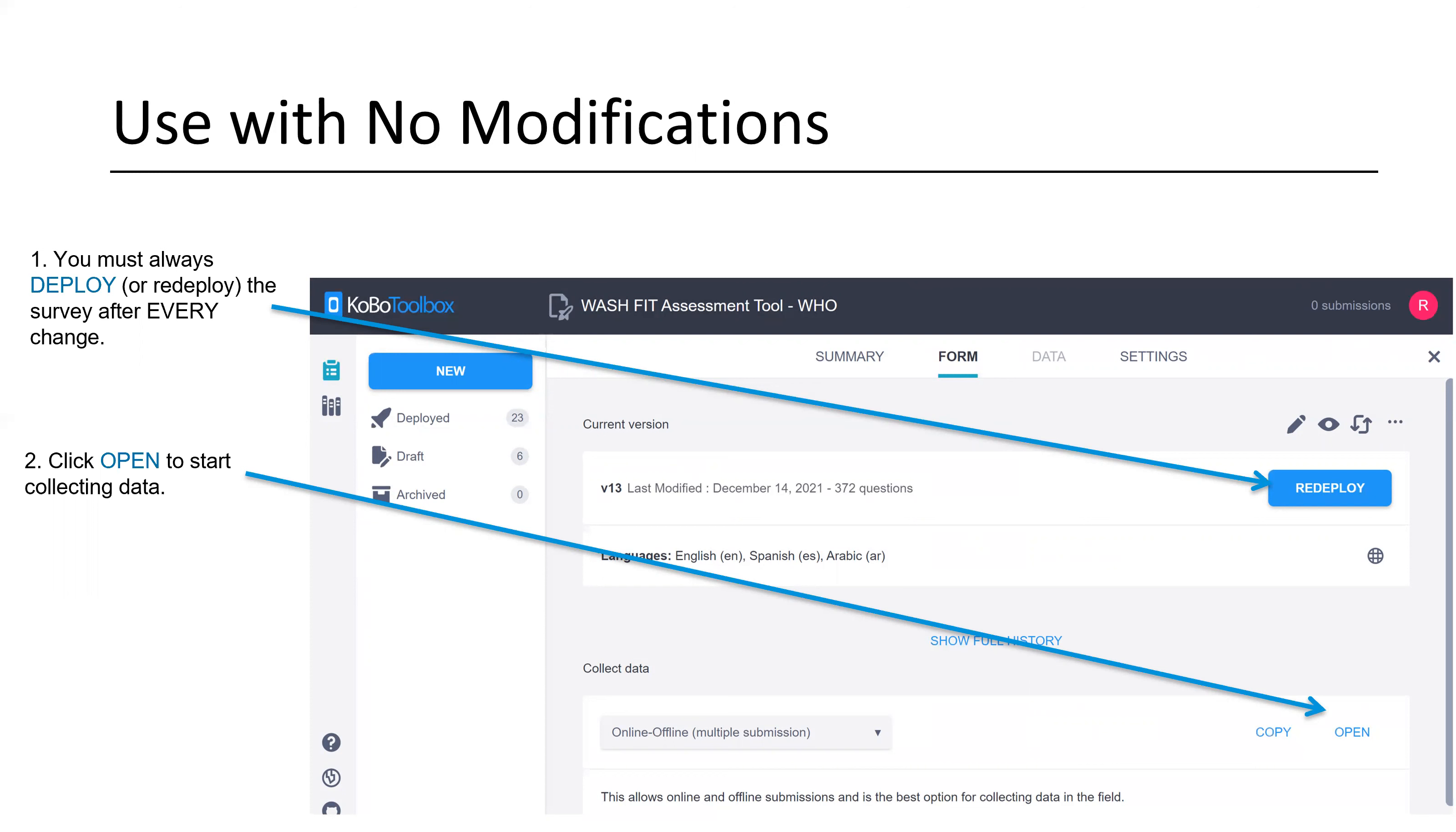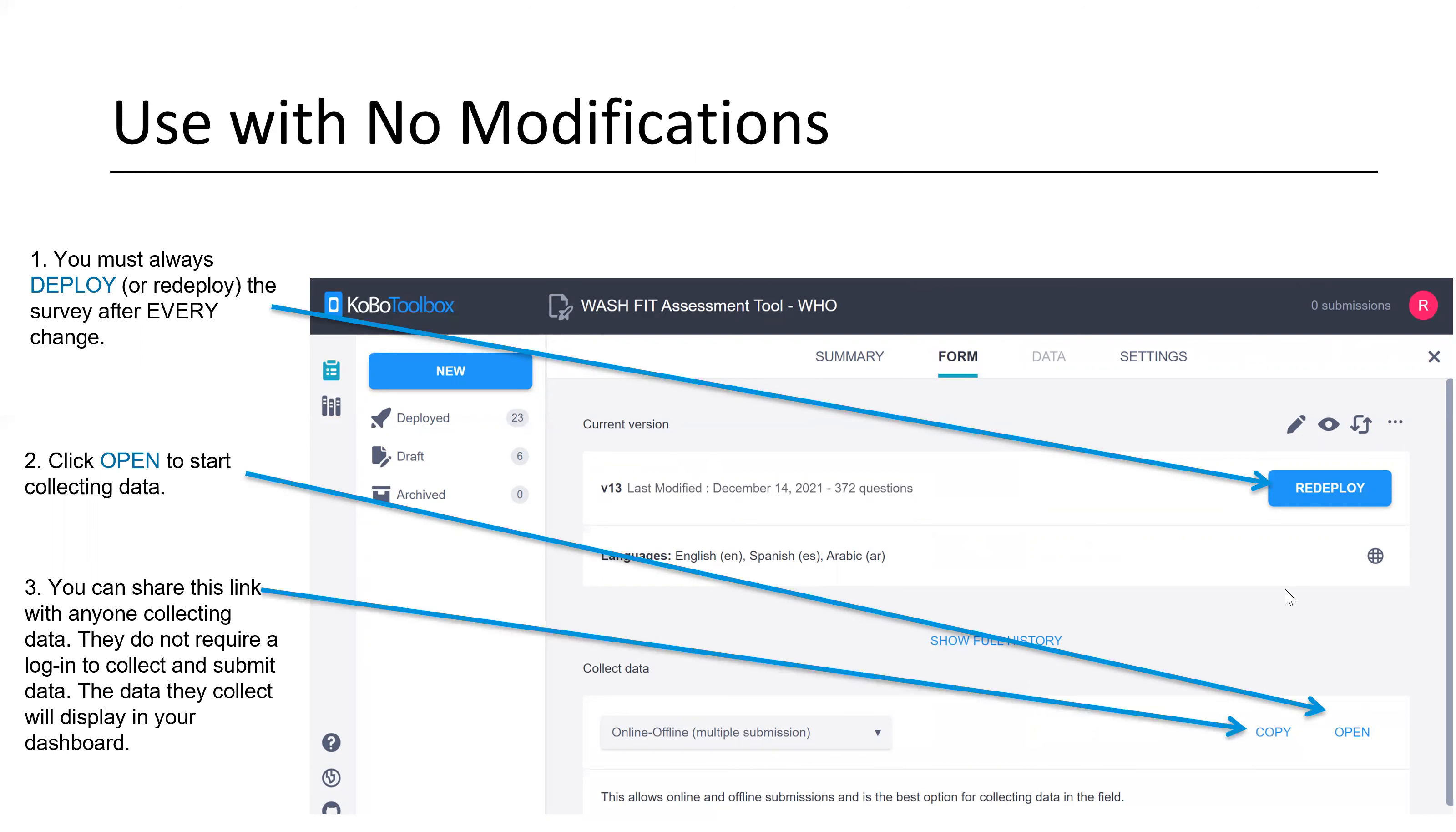Please note that after any change, you need to always hit the deploy or redeploy. If you make edits, you'll hit save, and then it's not just enough to save the form again. You also need to redeploy it after every change. Then simply hit that open button or you can copy the link and share it with someone else. Or you can hit the copy button and just paste it into a browser. Also note, none of the people collecting data need a login to collect the data or to submit the data. All they need is the link.